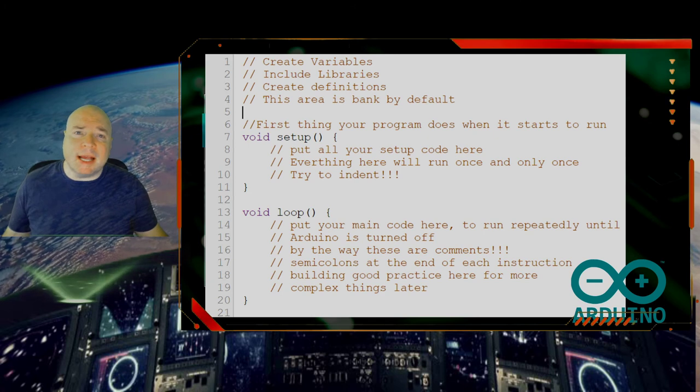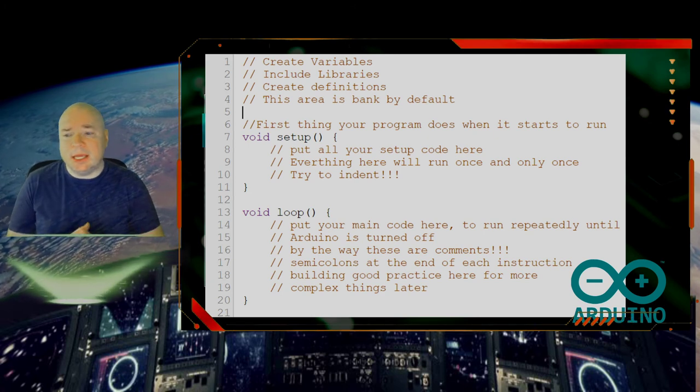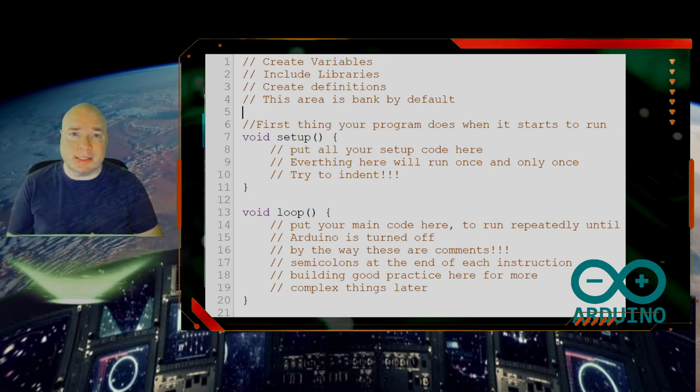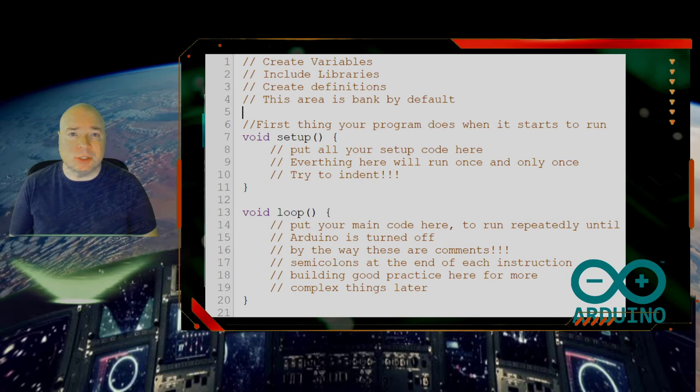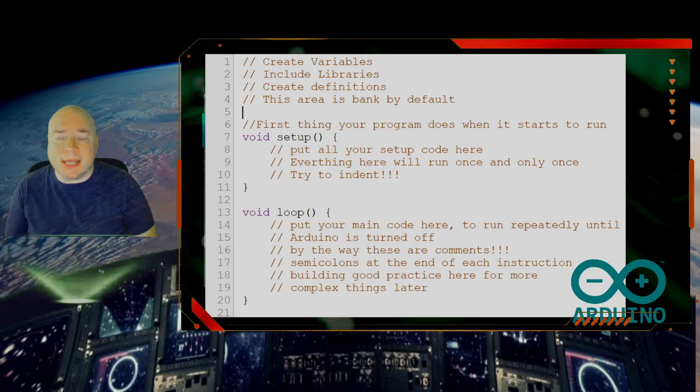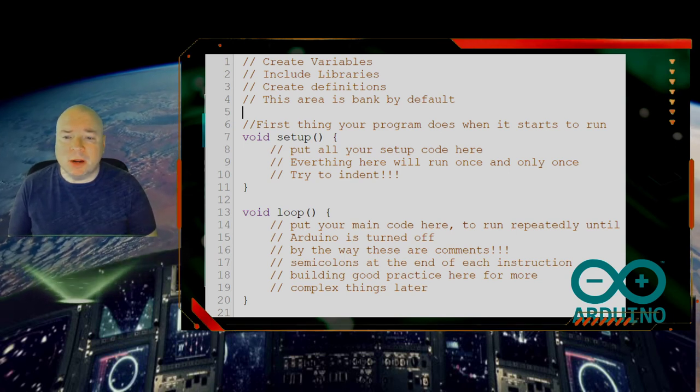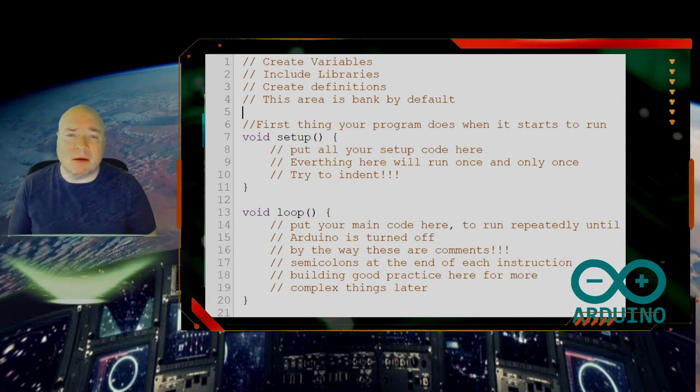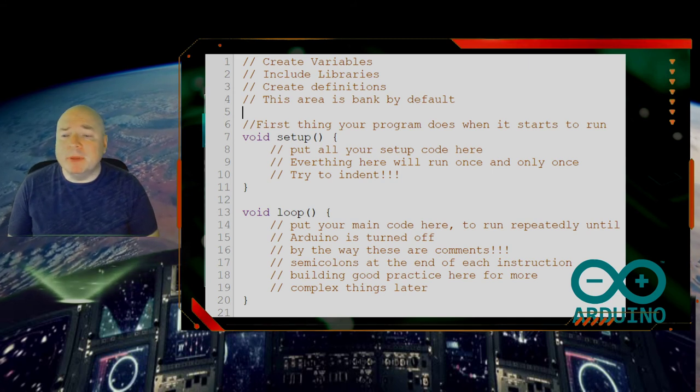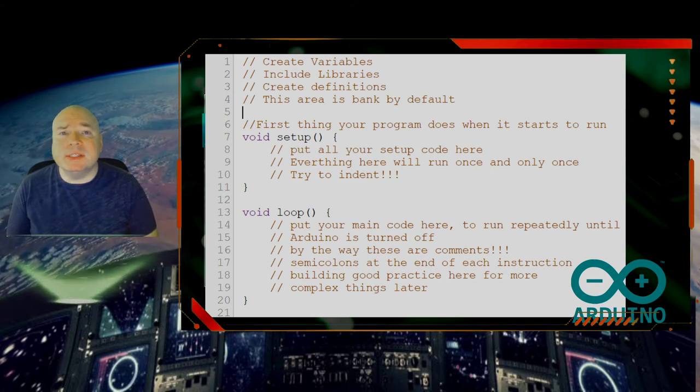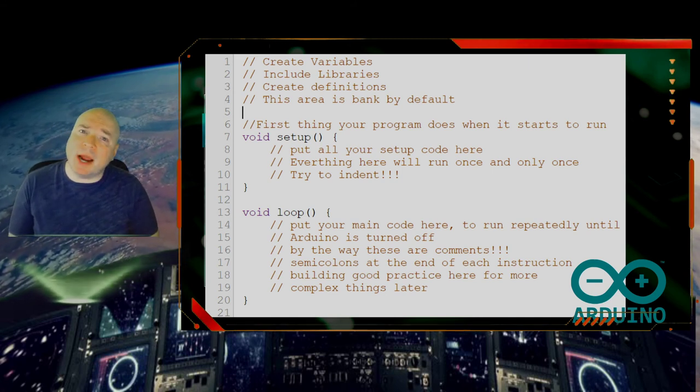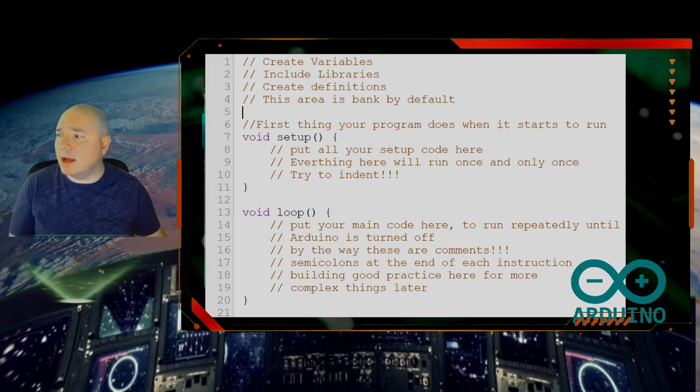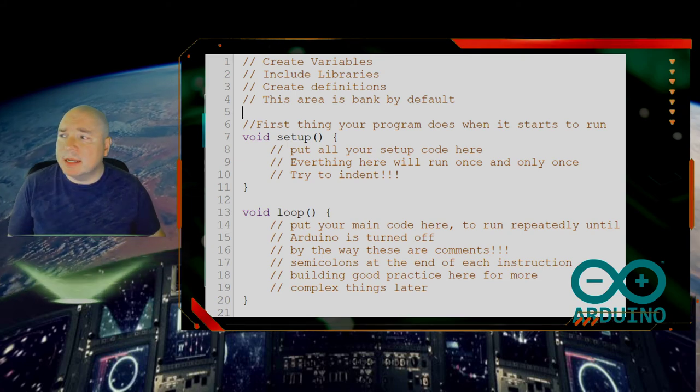So in essence, what we're doing here is we're building good practice. You could probably get your programs to run without indenting, you could probably get your programs to run without comments. However, we are building a good stylistic practice because our programs will get more and more complicated later. Now the other thing we can add into our programs is other functions, other methods that we can build in here and make our program more complicated. We'll look at those as we go further down the line.